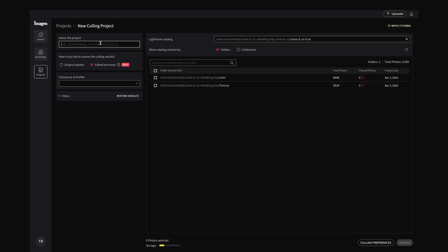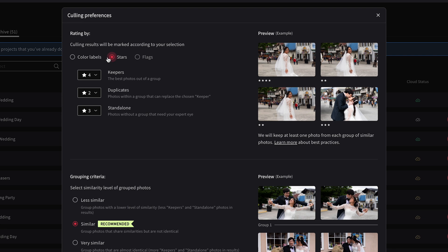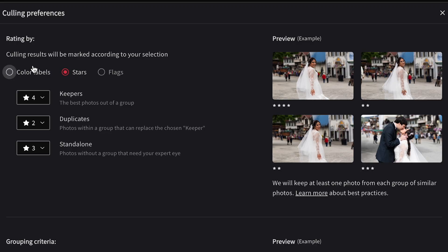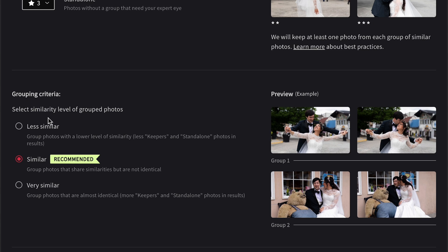Once you start a project, you won't need to switch between apps until you download your edited photos. You can maintain full control by setting your ranking preferences — either with color labels or with stars, depending on how you work. I personally like to work with star preferences, so you can change what keepers are, what duplicates are, and what the standalone ones are. By default, four stars are the keepers, two stars are the duplicates, and three stars are the ones that stand alone — shots without a similar counterpart, maybe a picture of the floor or your feet.